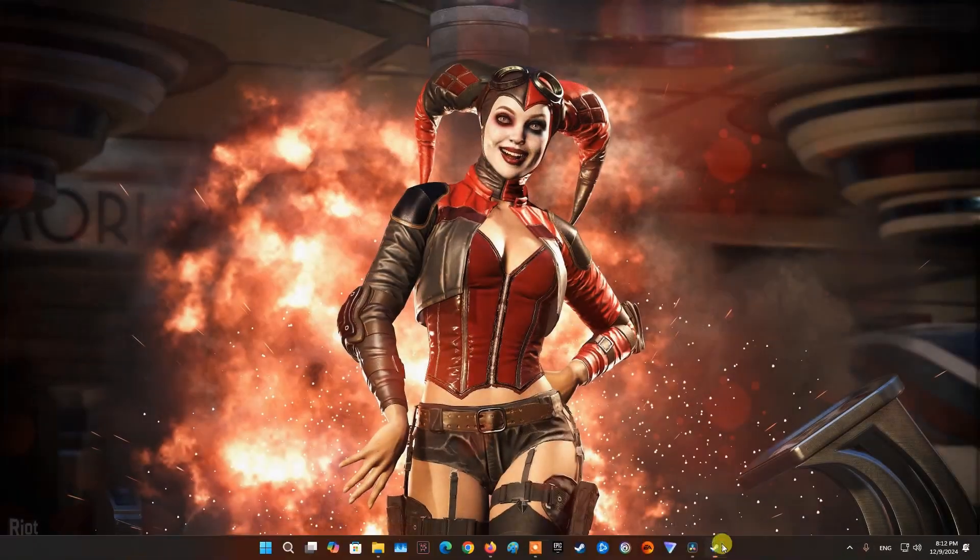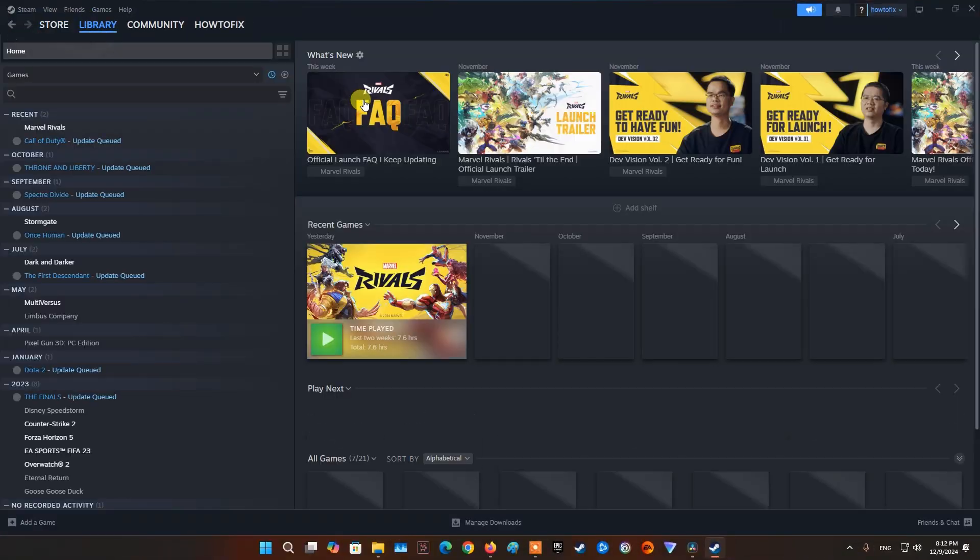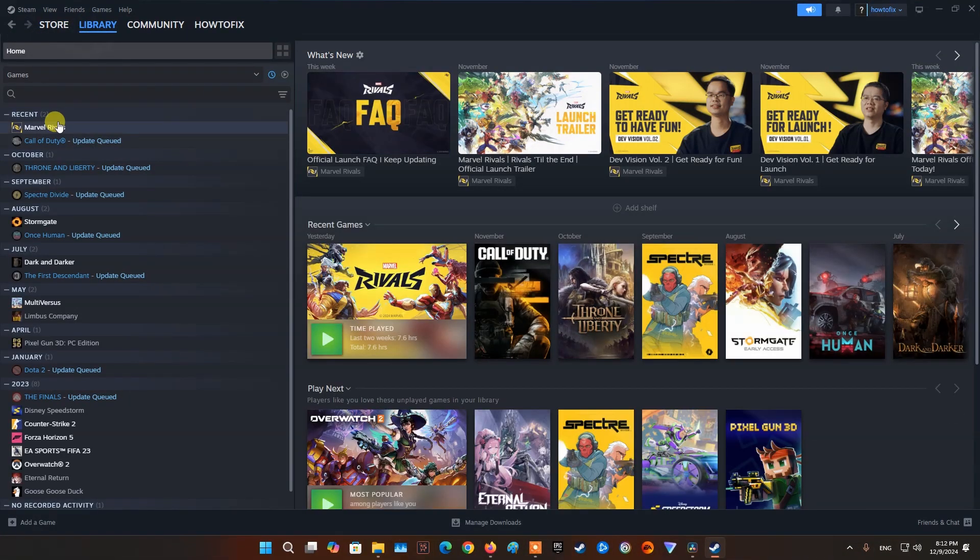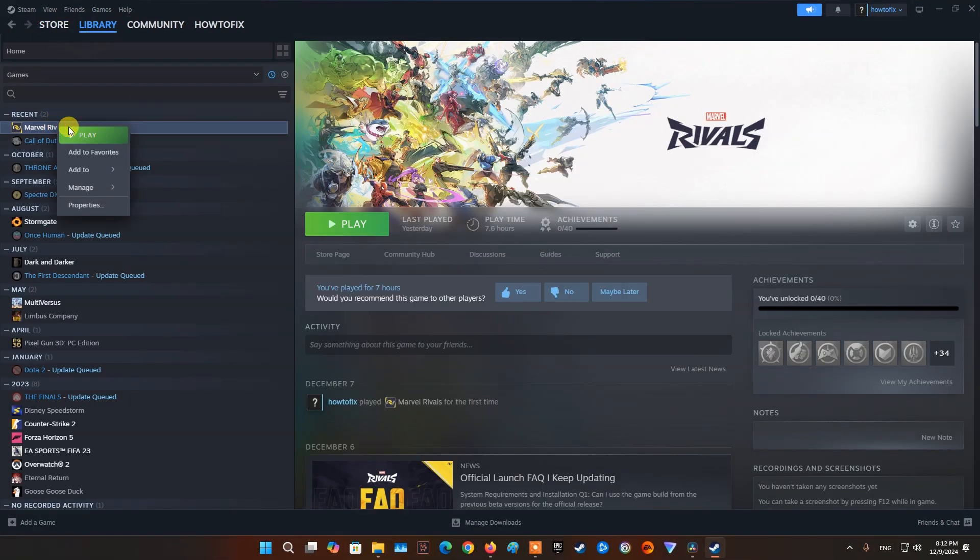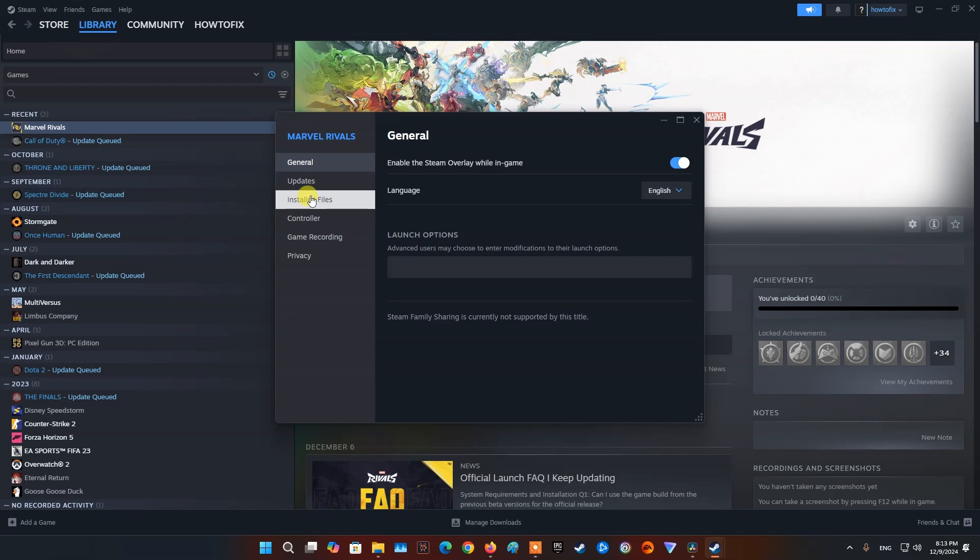Method 2, Verify Integrity of Game Files. There is a chance that your game files get corrupted or missing from your computer. Steam provides us Verify Integrity option to recover corrupted or missing game files without reinstalling the game.